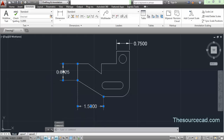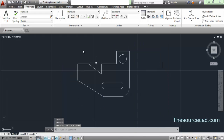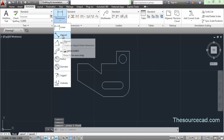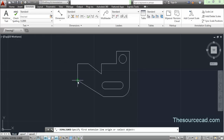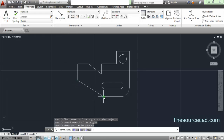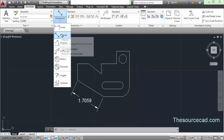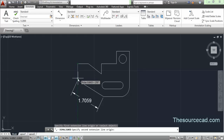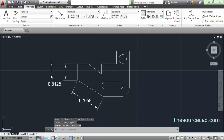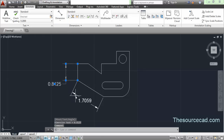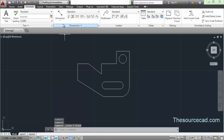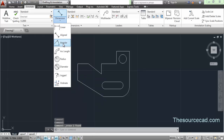Let's delete all these dimensions and go to aligned. Click on aligned, then click on this point and this point, and here we have the parallel dimension we were looking for. You can make a dimension aligned to an angle using the aligned dimension tool. You can also make a linear dimension using the aligned dimension tool.